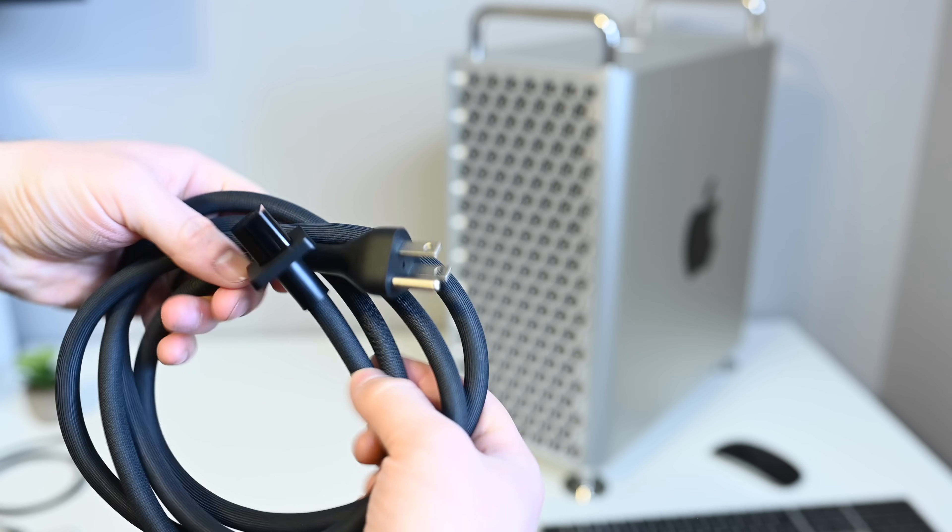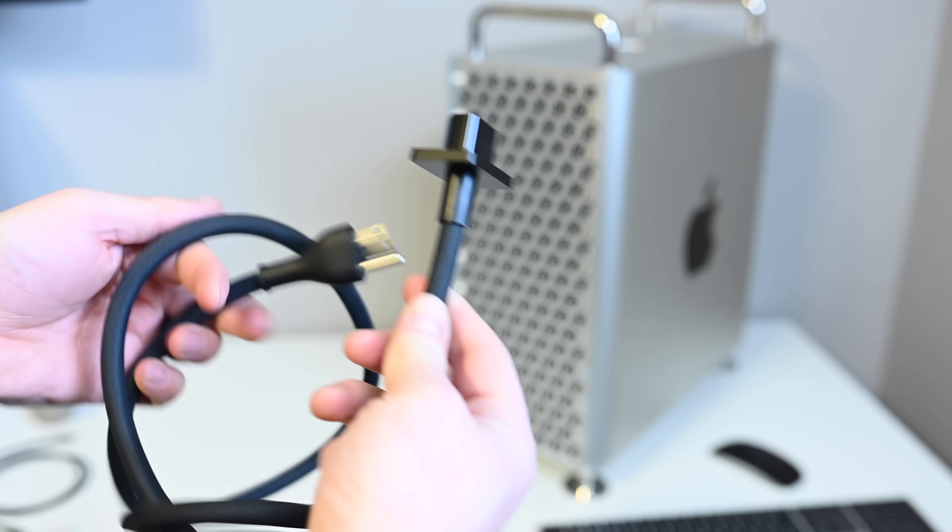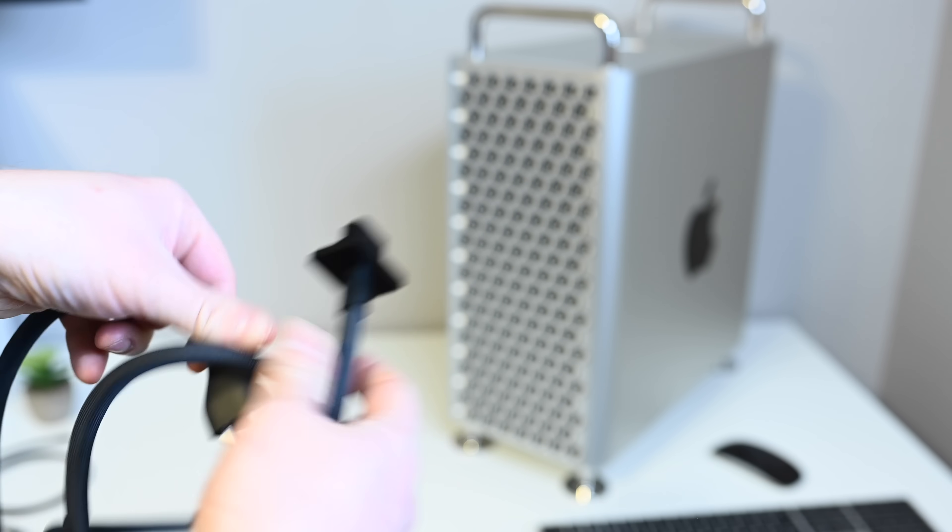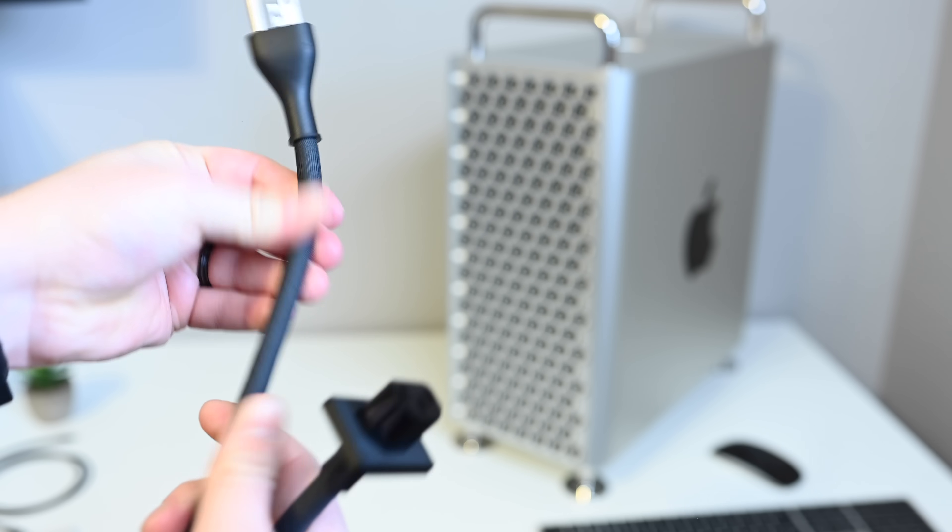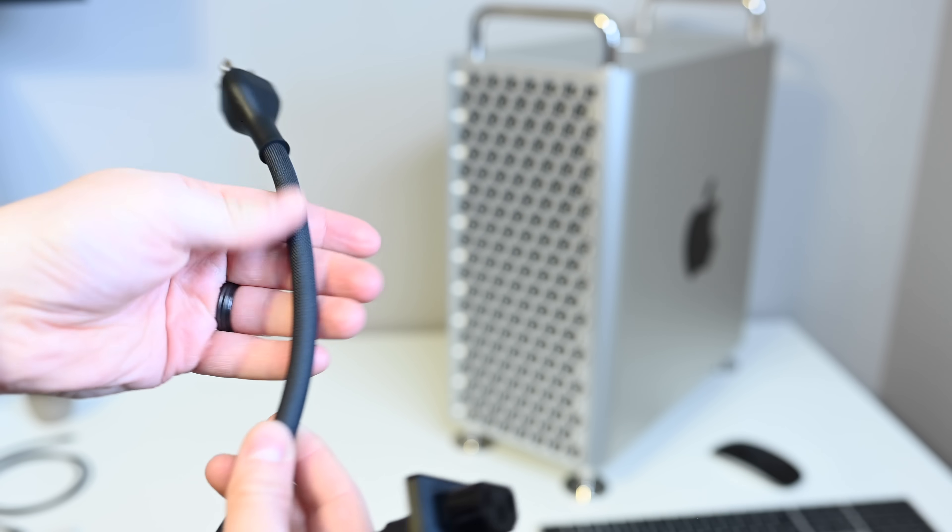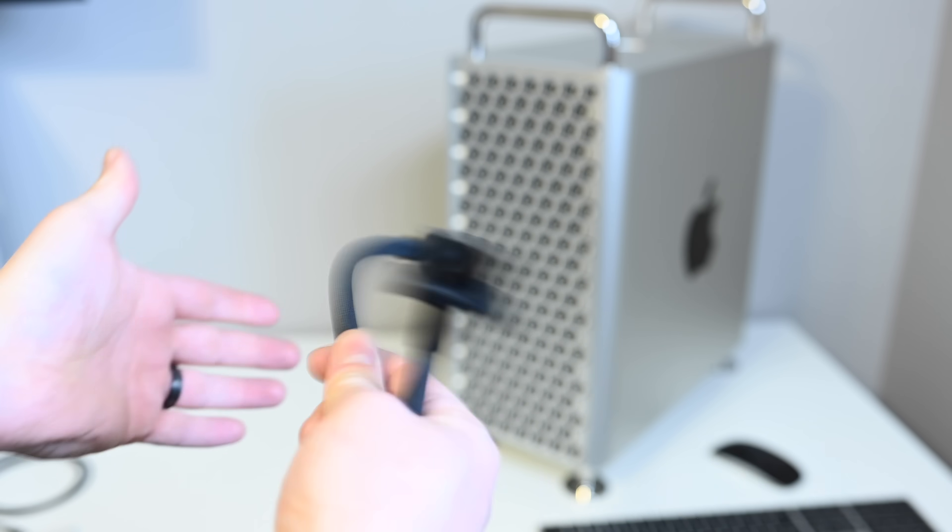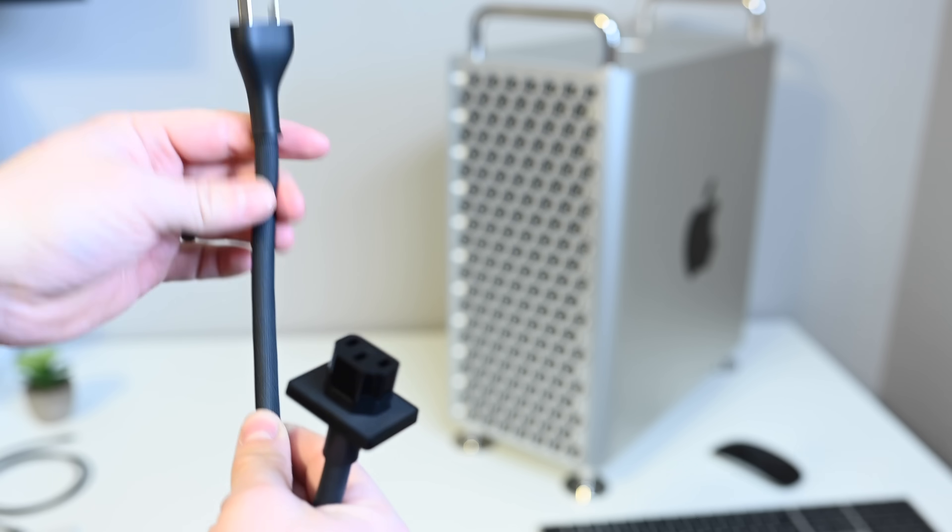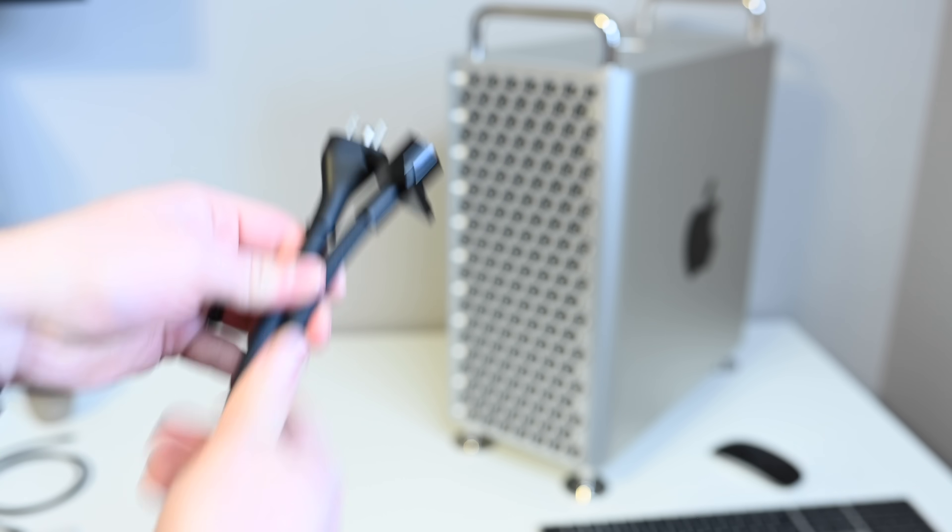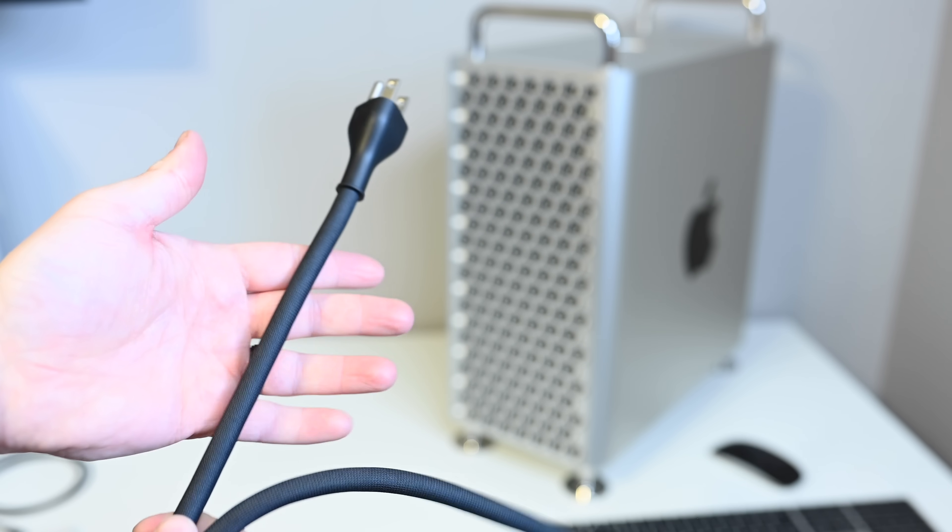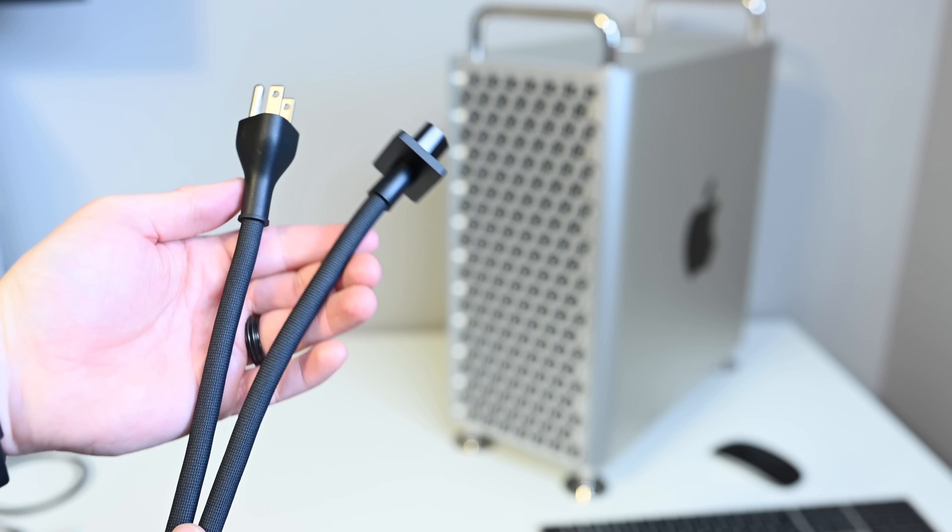Of course, we have the power cable in the box. It is definitely long enough for us, and it's very flexible and nylon wrapped. A lot of these cables often are ugly and very stiff. This is actually a very flexible cable, which is going to be really nice for routing this around and cable management behind the desk, keeping things tidy.